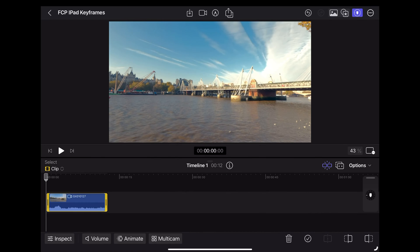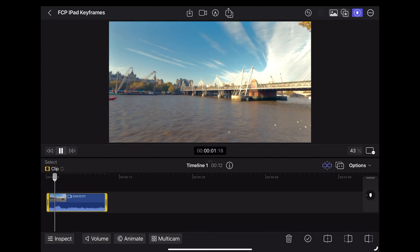So here we are in Final Cut on iPad and I'm going to use this clip of the Hungerford Bridge over the Thames here in London.